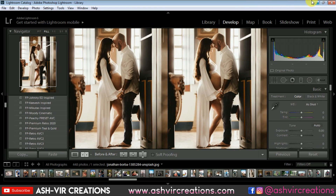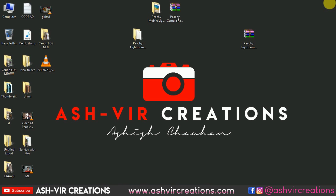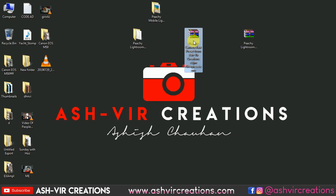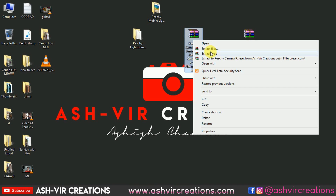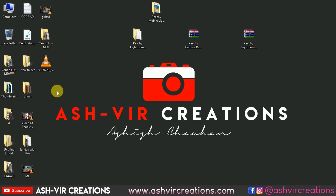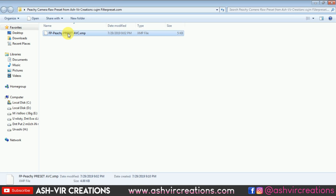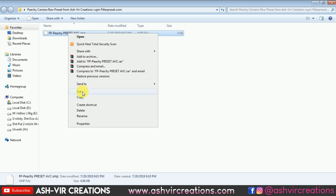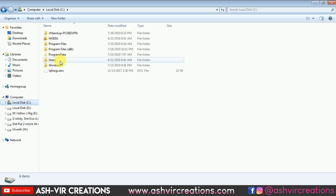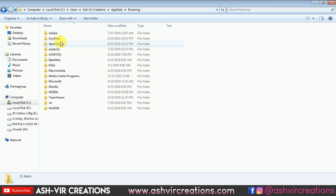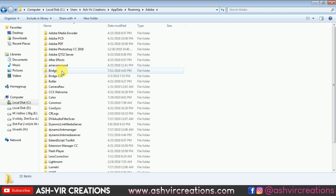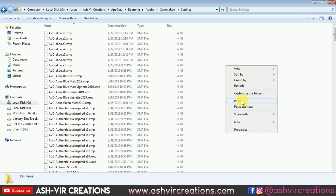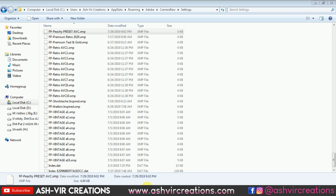Now let's jump to the camera filter and apply this preset in Photoshop. Download the peachy camera preset RAR file from the links in the description, right-click and select Extract Here. Open that folder and copy the preset file. Go to C drive, select the user folder, then Roaming, then Adobe, then Camera Presets, go to Settings, and paste the preset there.